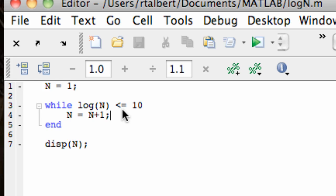And we just keep doing this until this condition up top here is violated. We do this as long as or while the log of n is less than or equal to 10, and the first time that the log of n is not less than or equal to 10, that is when the log of n is greater than 10, the loop breaks, and we bounce out here to this display command and we see what our n is.